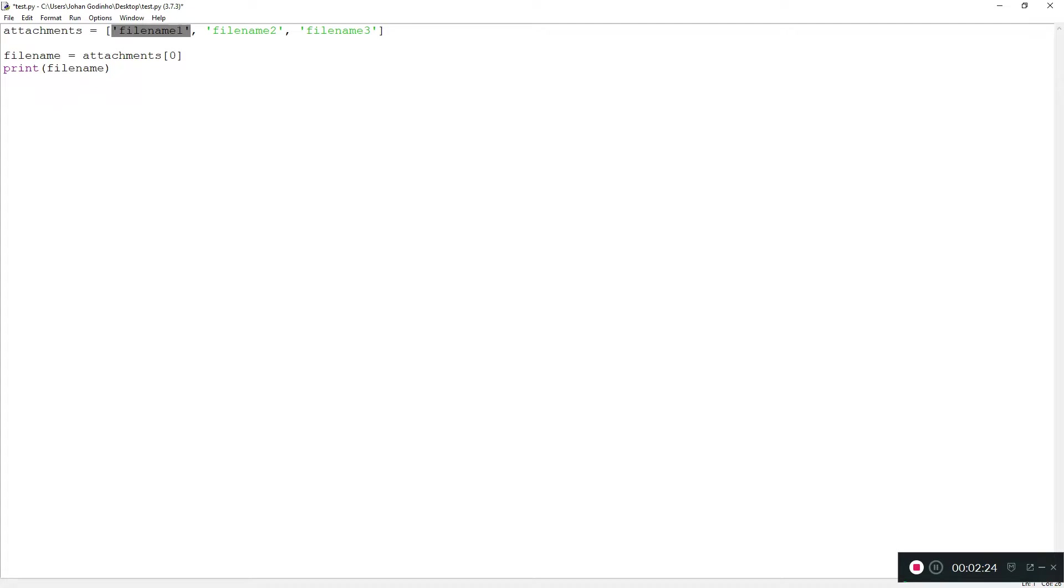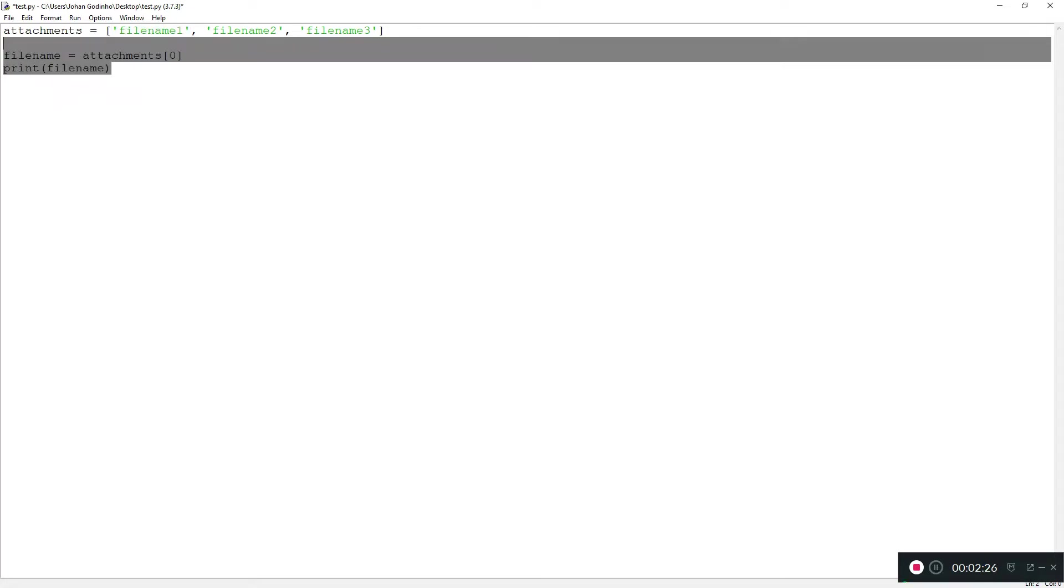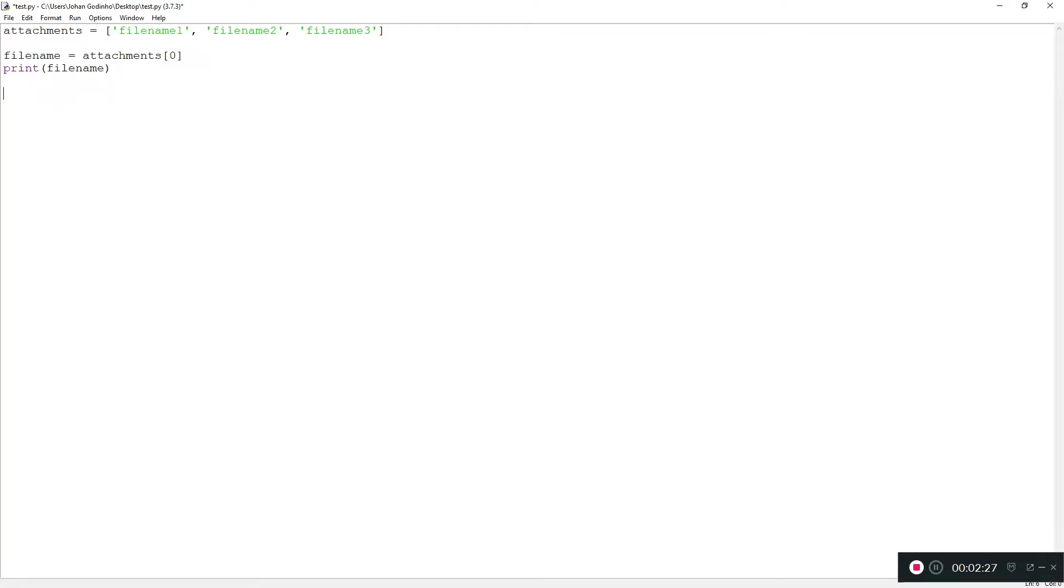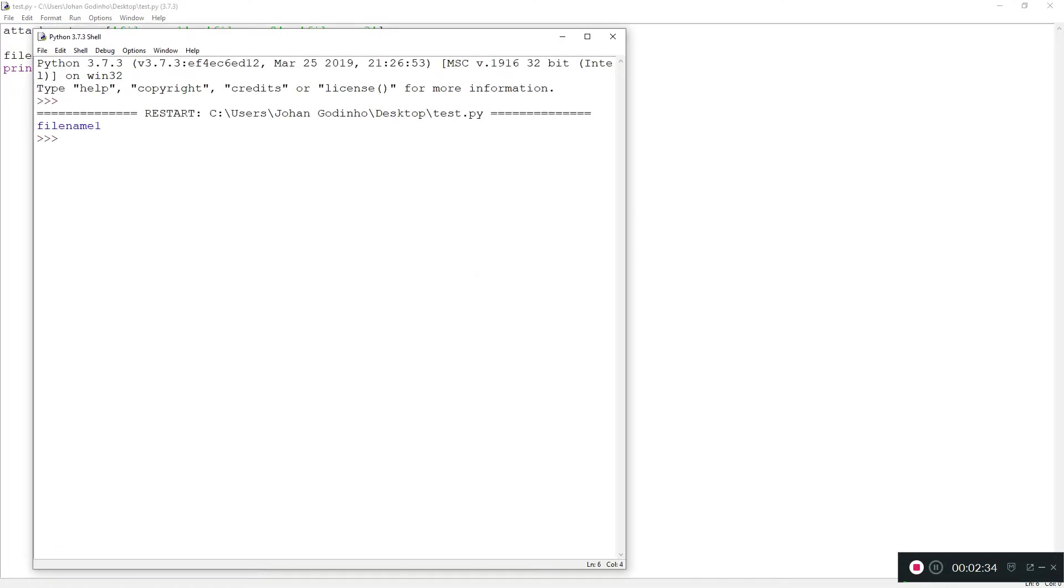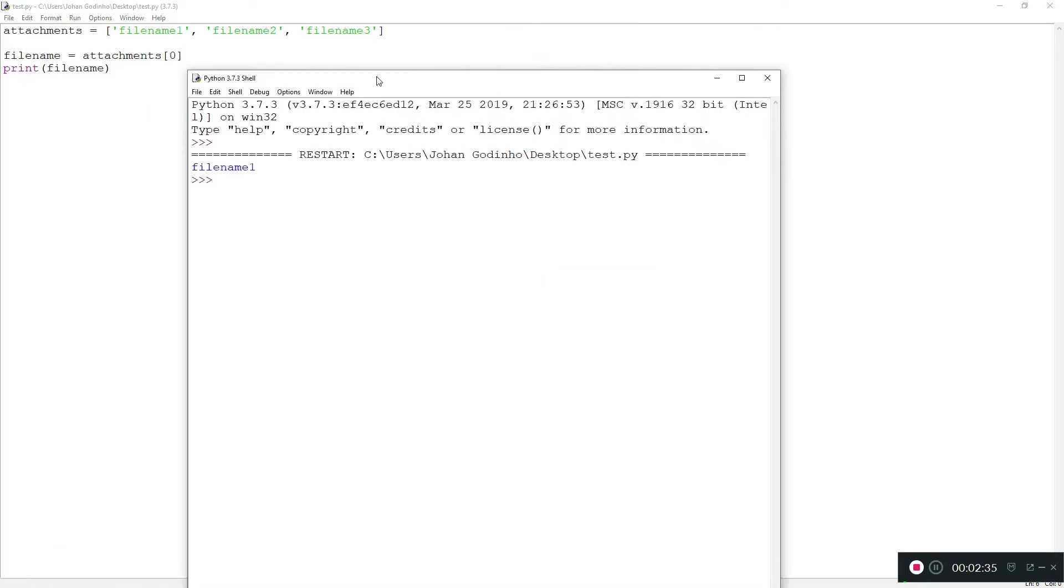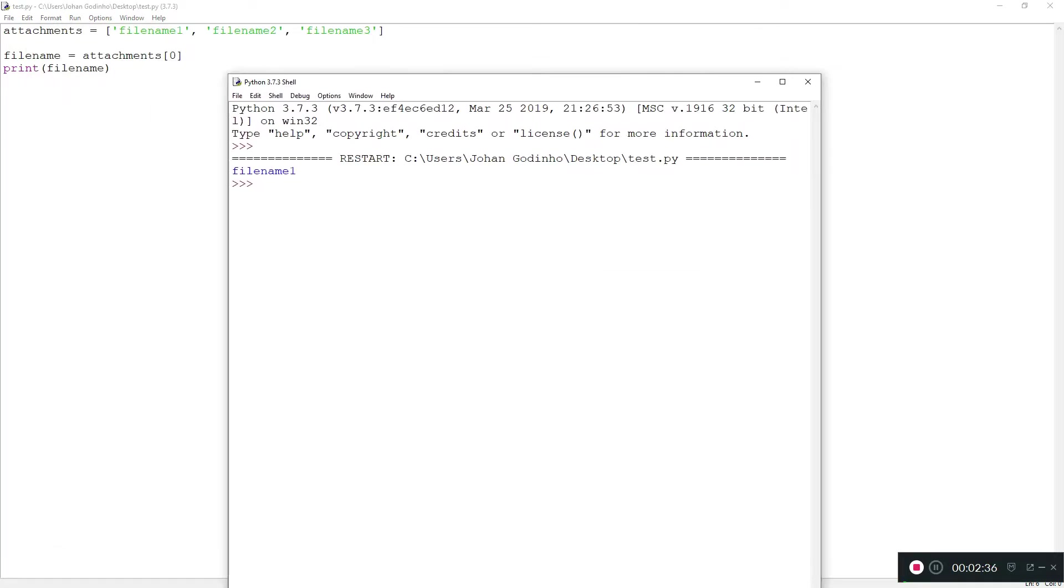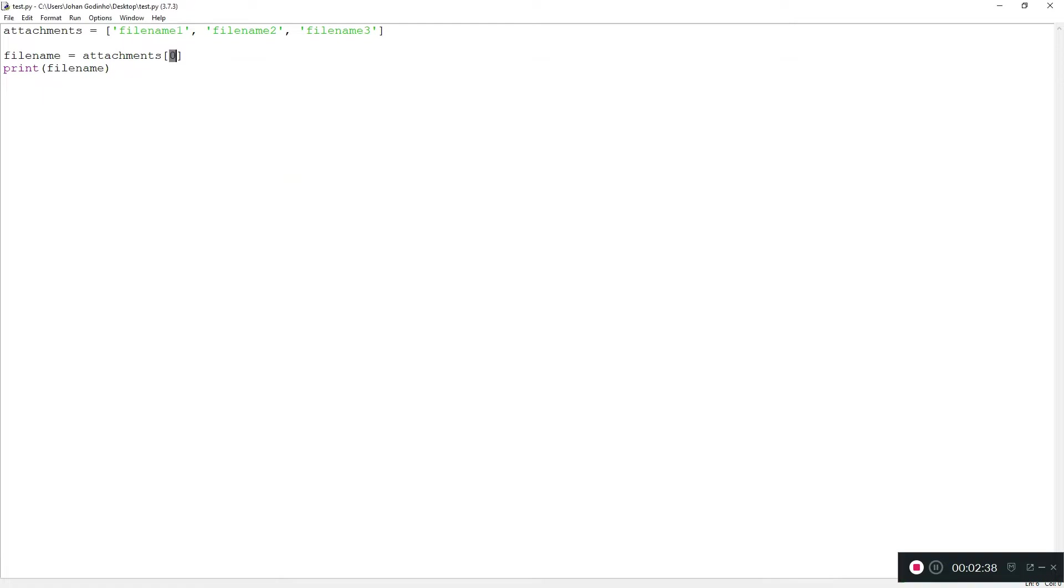We don't want that. We want to be able to read all the files in the array. You might ask how are we going to do that. That's what we're going to need the for loop for. Let me run this quickly to show you what I mean. As of now, we're just printing out the first or zeroth value of this array.